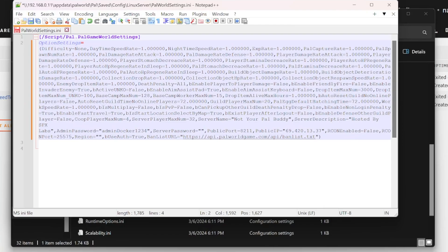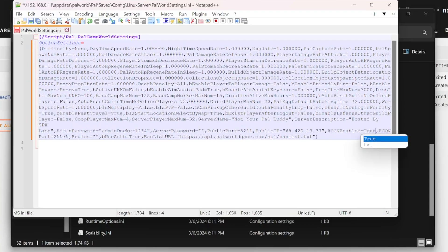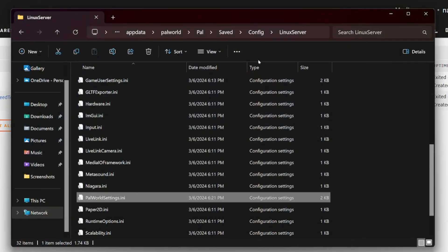Next, if you wanted to enable RCON admin (Archon), this is where you would do it — simply change false to true and Archon is enabled. I think that's all the settings we need to make for this video. We can go ahead and click Save, then close the file.